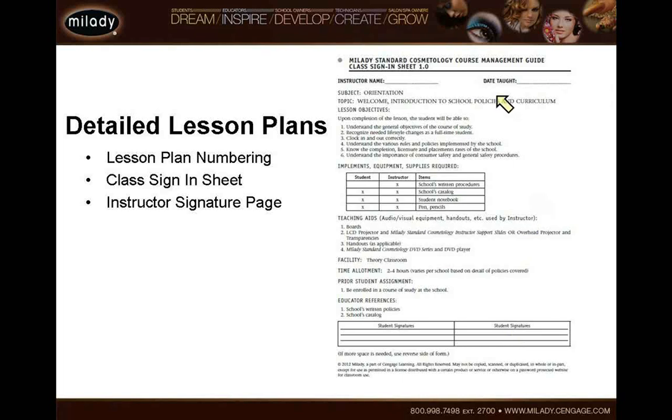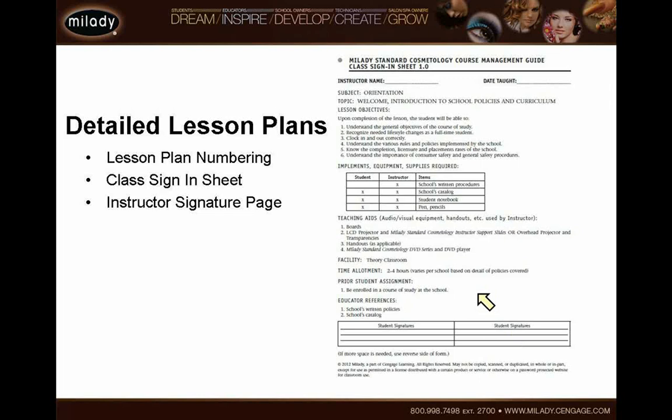The second page of the course management guide looks much like the first. The only piece that changes is at the bottom there will be a place called educator references — notes to the educator with a couple of ideas and suggestions. And the student signature changes to instructor signature — a way for an instructor to document each time they teach that lesson plan. There's no need to print a new lesson plan every time; simply use it as a working document, initial that you taught it on a given date. That way if a substitute comes in, they can go to the binder and know what topic you're on.